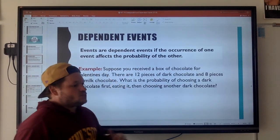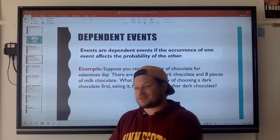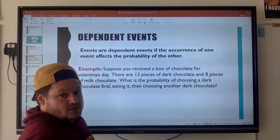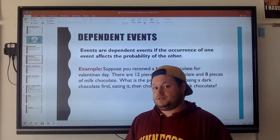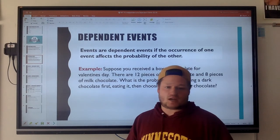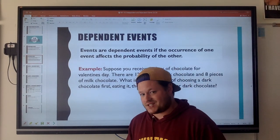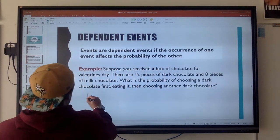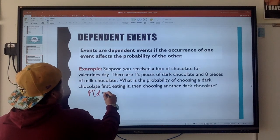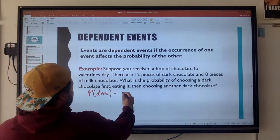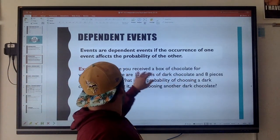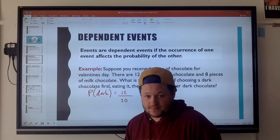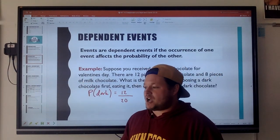Dependent events: this is when the outcome of one event affects the probability of the other event. Let's look at this example. Suppose you received a box of chocolate for Valentine's Day. There are 12 pieces of dark chocolate and 8 pieces of milk chocolate. What is the probability of choosing a dark chocolate first, eating it, and then choosing another dark chocolate? The probability of dark chocolate is 12 out of 20 total pieces.